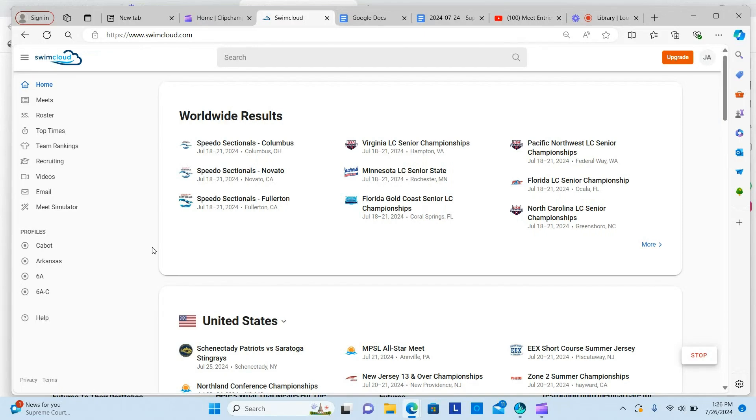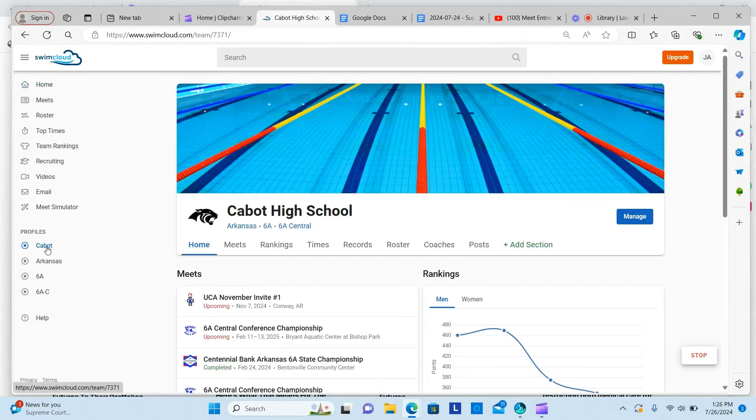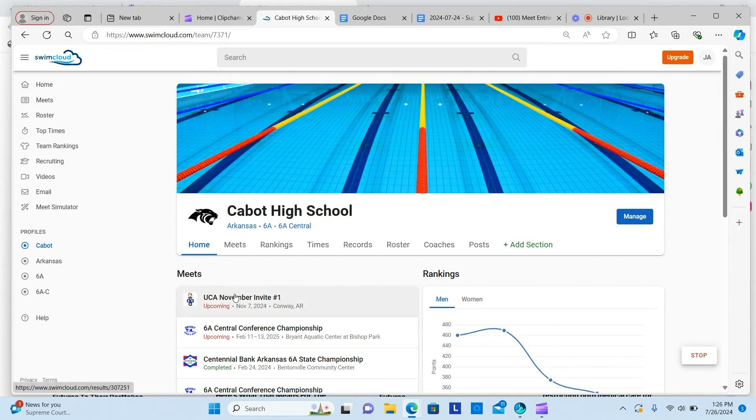Here is how to submit meet entries using SwimCloud. Log into your SwimCloud account and go to your team page. Click on the meet you are attending.